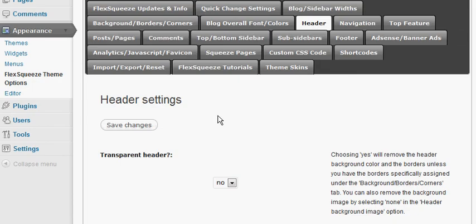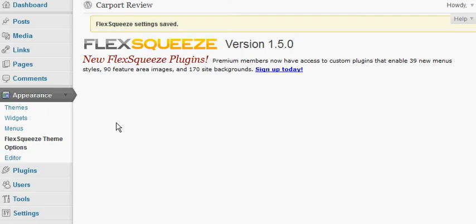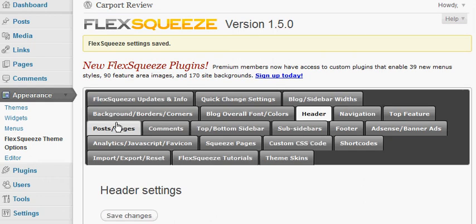After we've saved those changes we'll be able to go back to our website, refresh the page, and see the new header that we've uploaded.